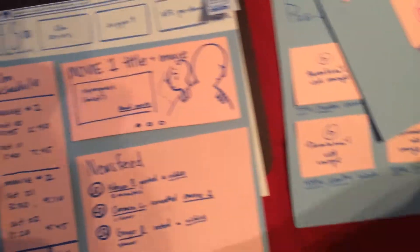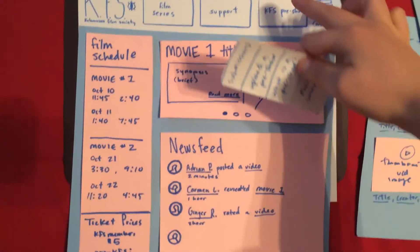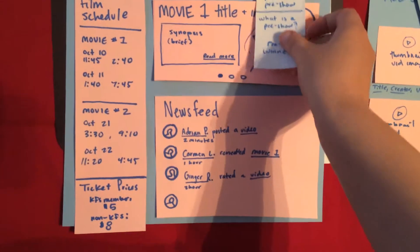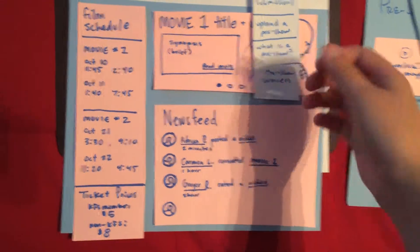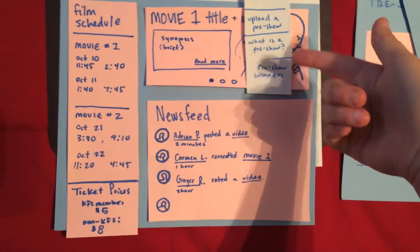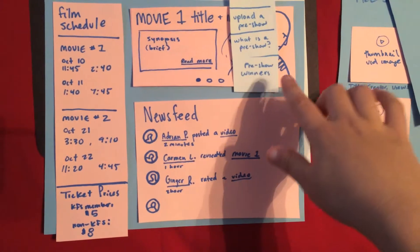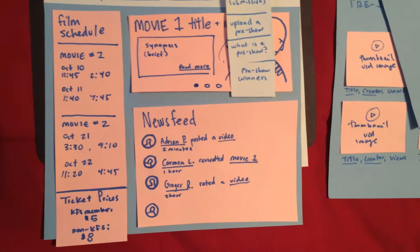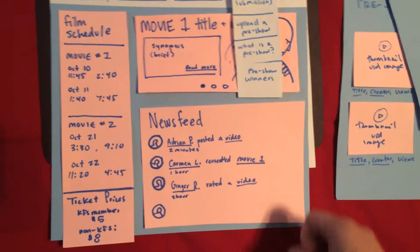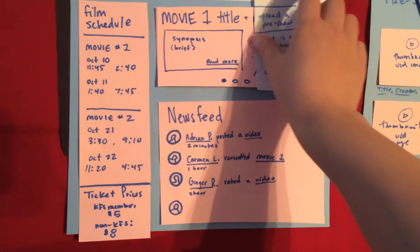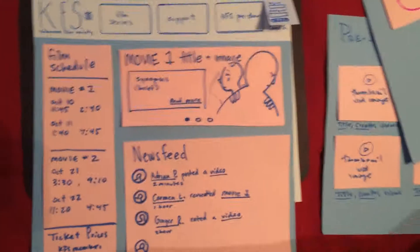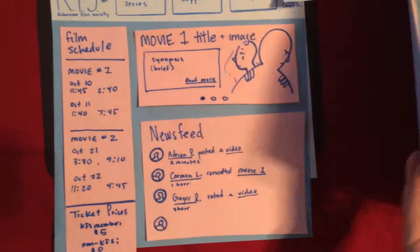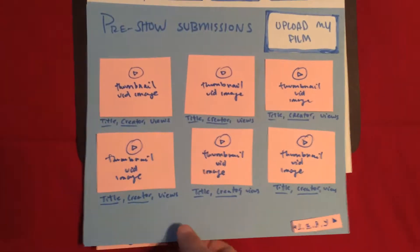When you click the main nav there's going to be a dropdown with submissions, upload a pre-show, what is a pre-show, and pre-show winners.